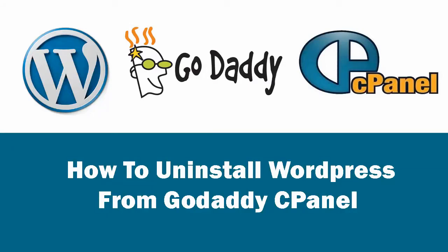In this video, we will see how to uninstall WordPress application in GoDaddy cPanel.